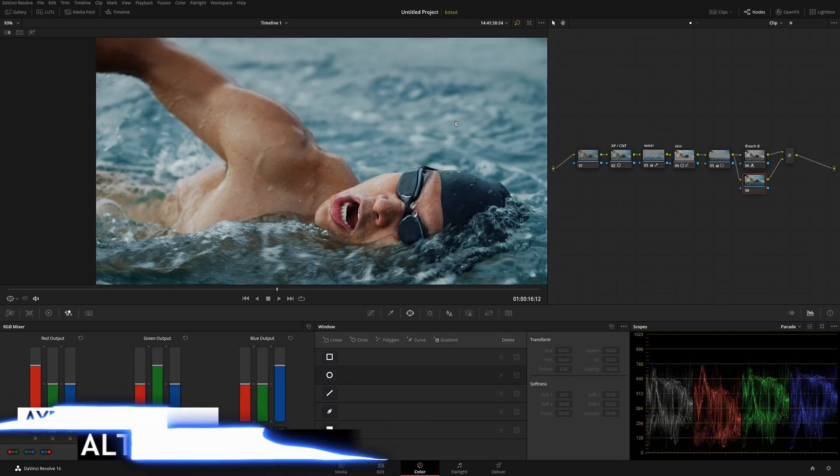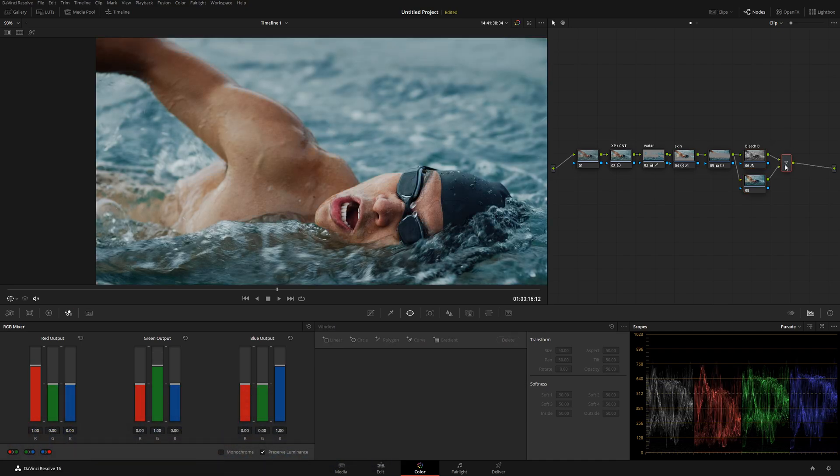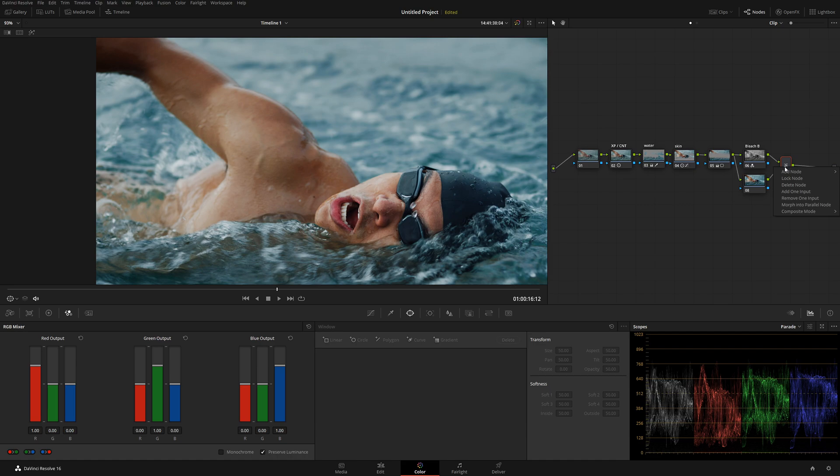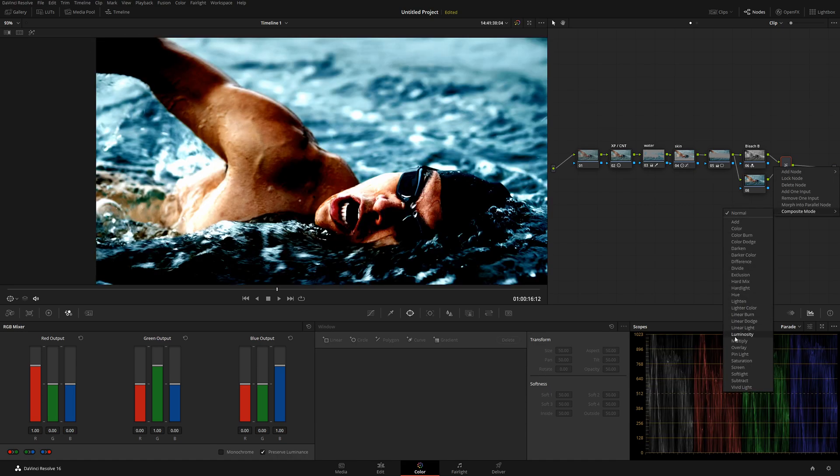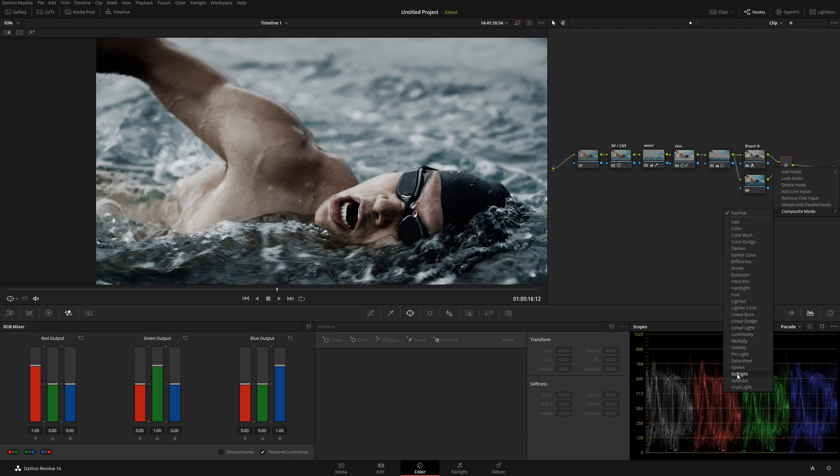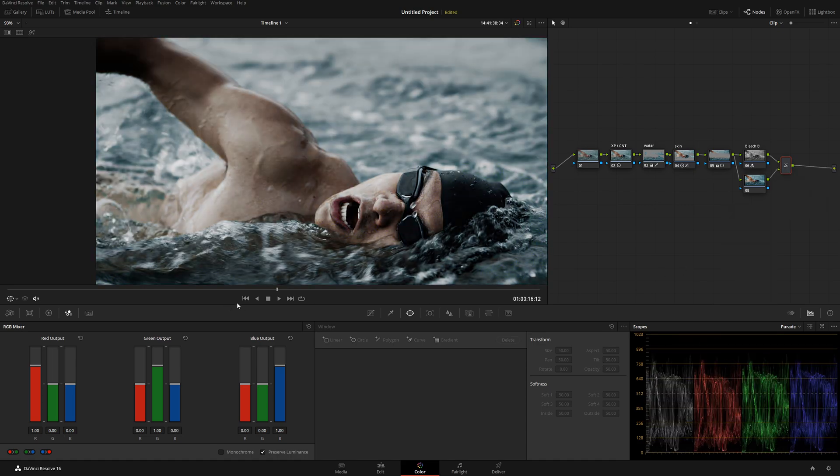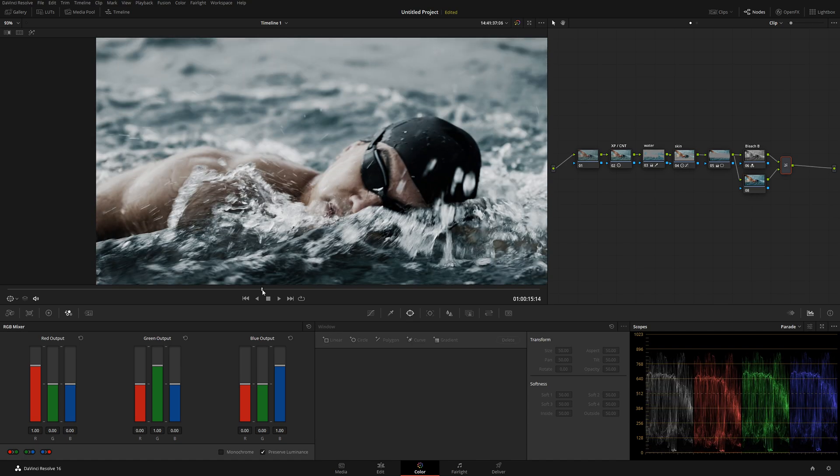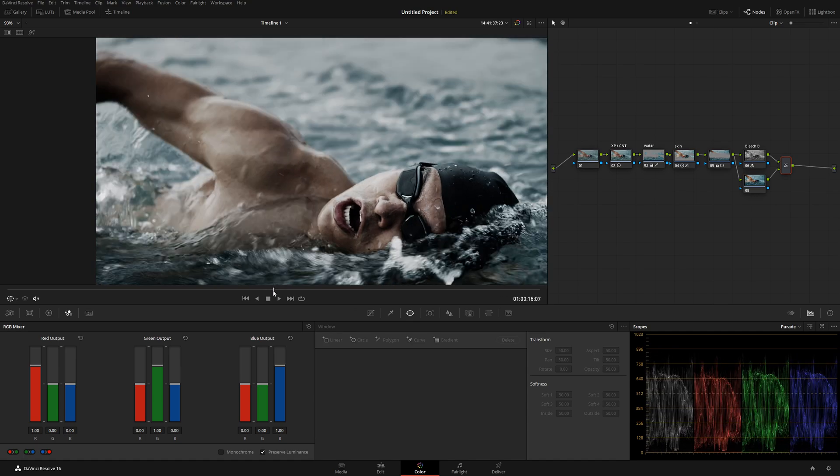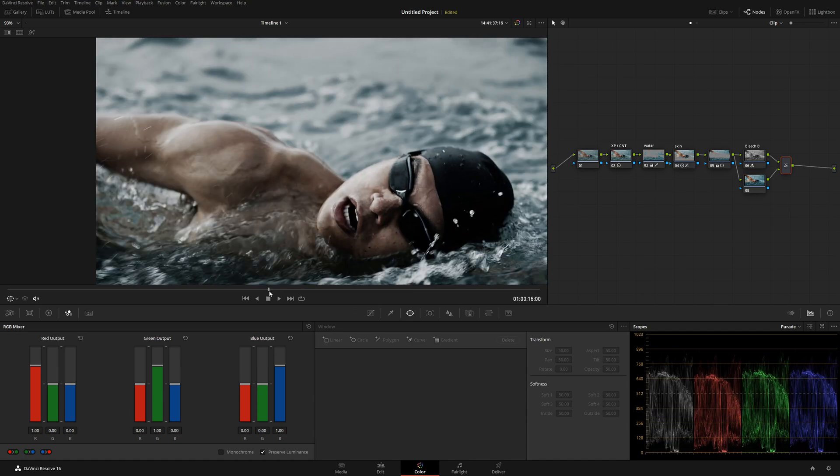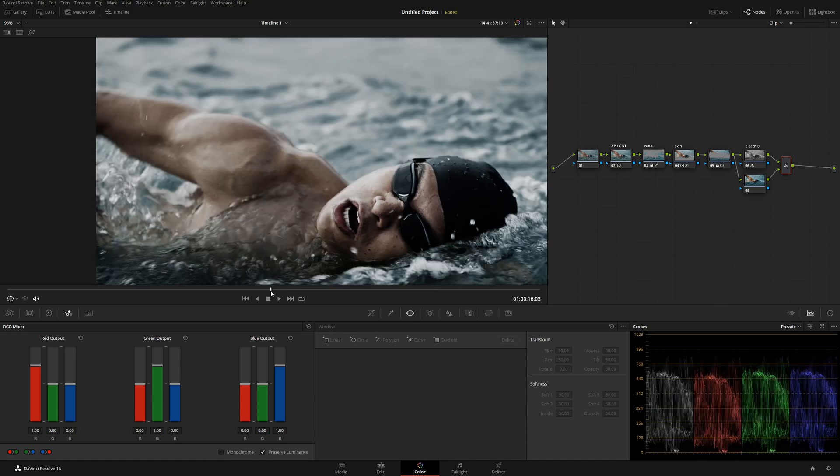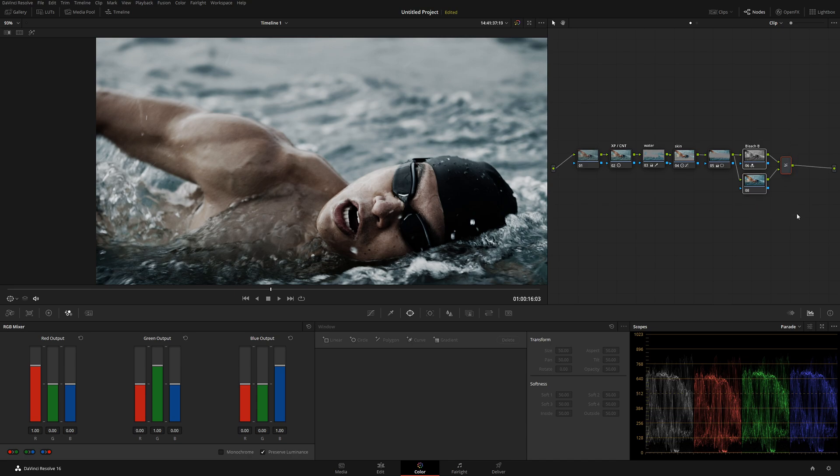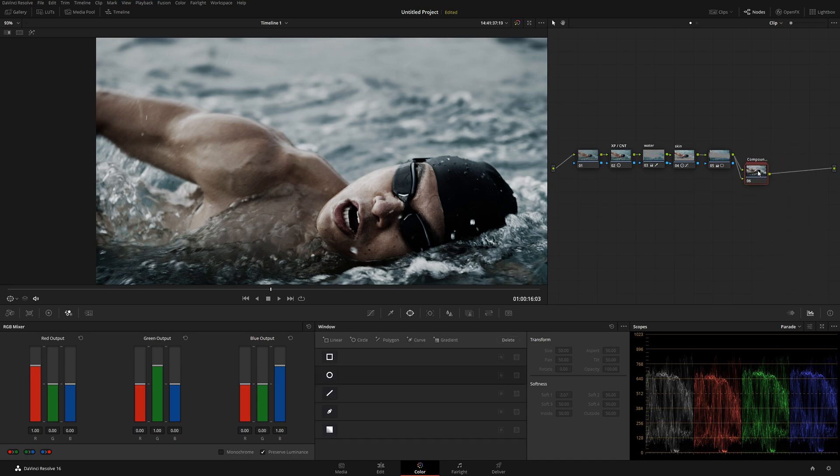What I'm going to do now, Alt L, we're going to convert it to the layer mixer. We're going to go over here and select soft light. So now it kind of looks like Saving Private Ryan, which I don't want to do because I still want to keep that fresh commercial look. So I'm going to select all this, right click, create compound node, just like that.